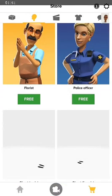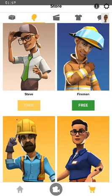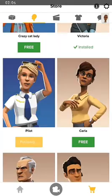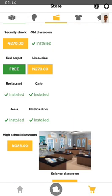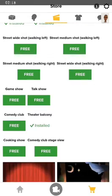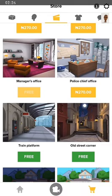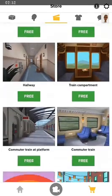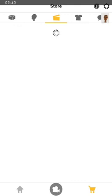The next thing we have are video scenes that can actually be downloaded. Whatever video scene you want, you can just pick it. Remember, the ones that cost money are paid for; the ones that are free you can just get. For example, there's a manager's office — click on it and you'll have it when producing your video. Do you want to do a game show? Whatever it is you want to create, just go ahead and pick the scene that suits your story.